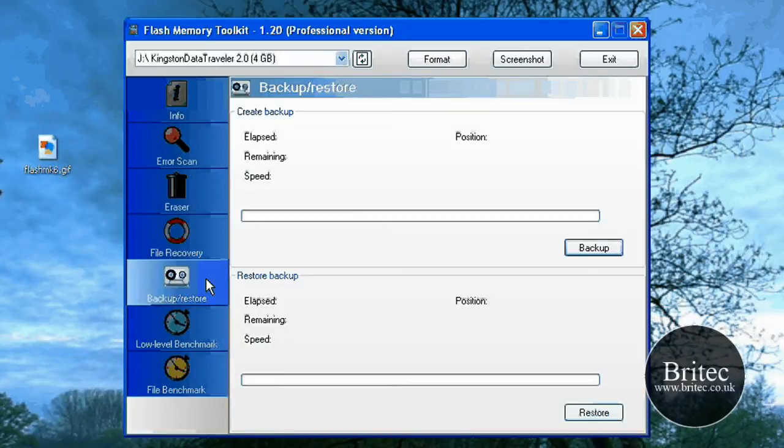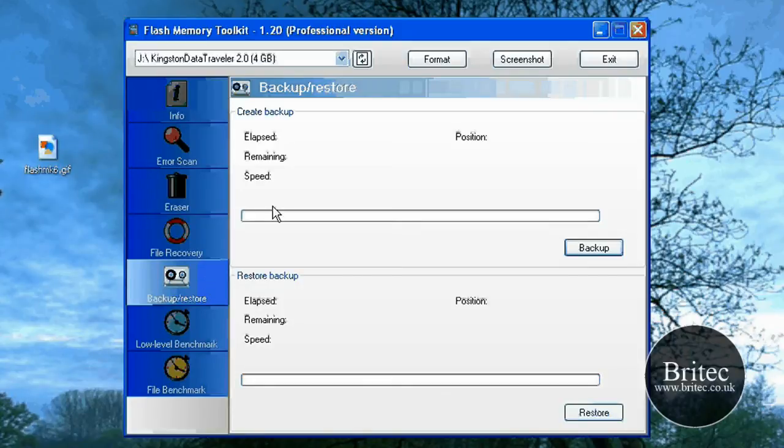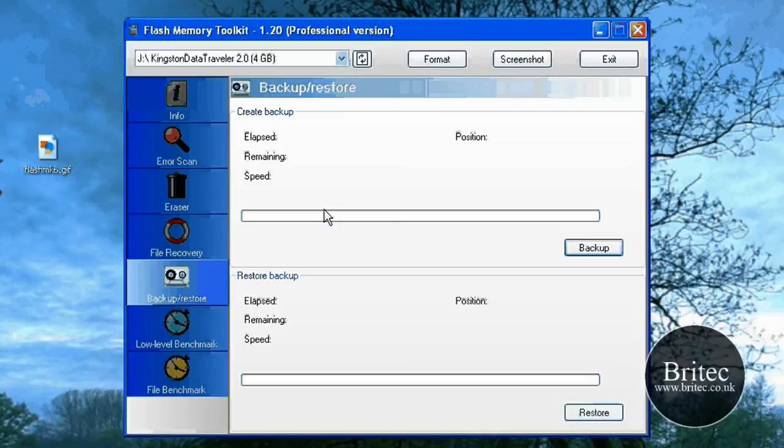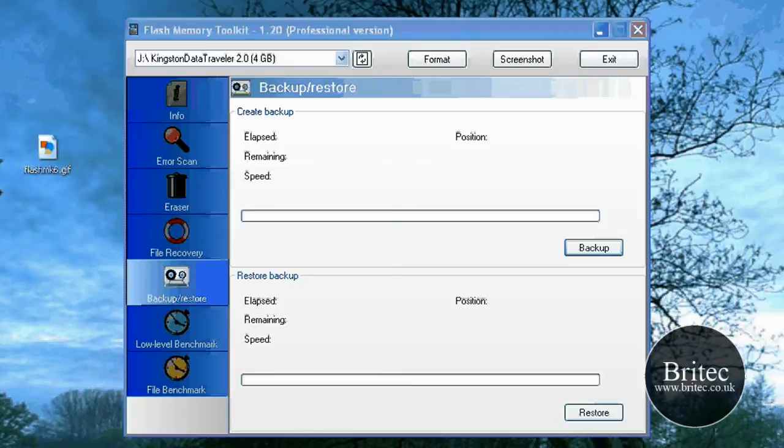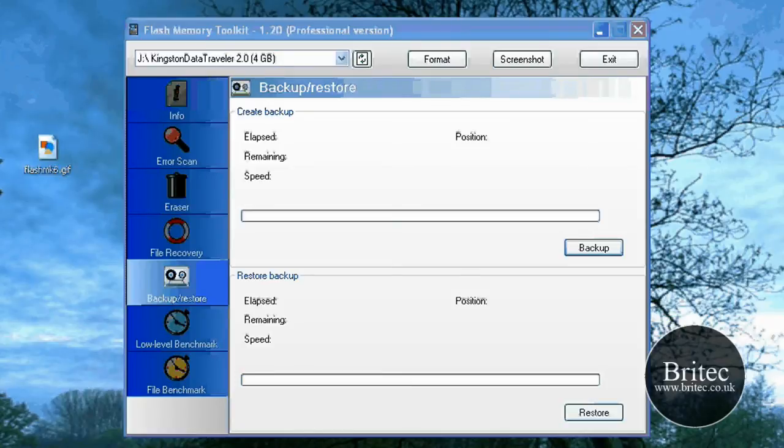You've also got backup and restore and that's pretty useful as well. What you can do there, say for instance I've got Windows Live XP on my drive, what I can do is backup that whole drive for argument's sake.